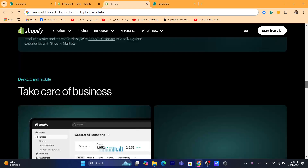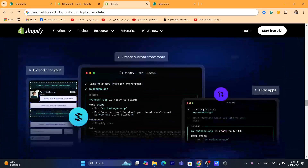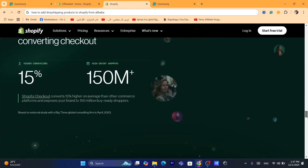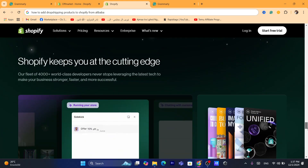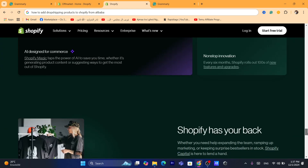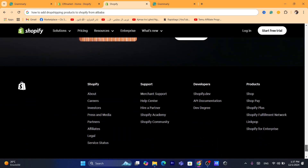This is going to be a new update. I already made multiple videos specifically about how you can dropship on Shopify from Alibaba, but that video is outdated, so this is a new update.